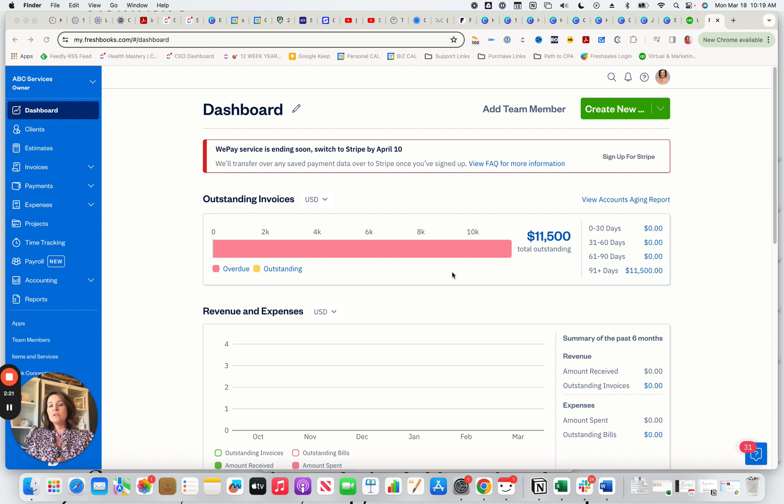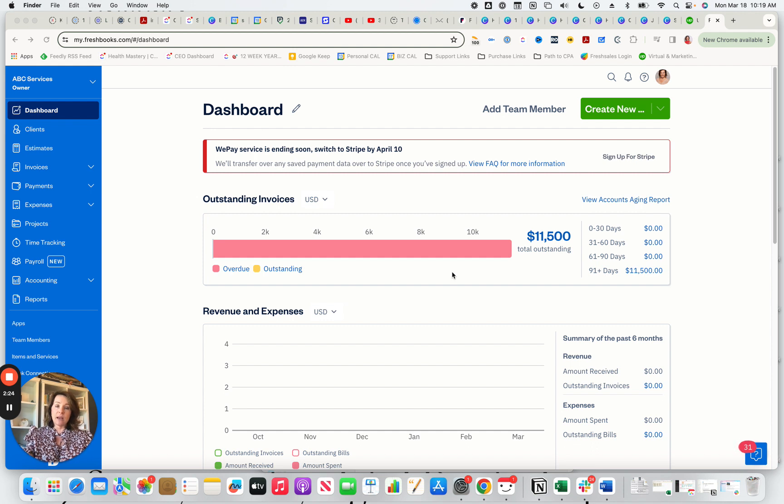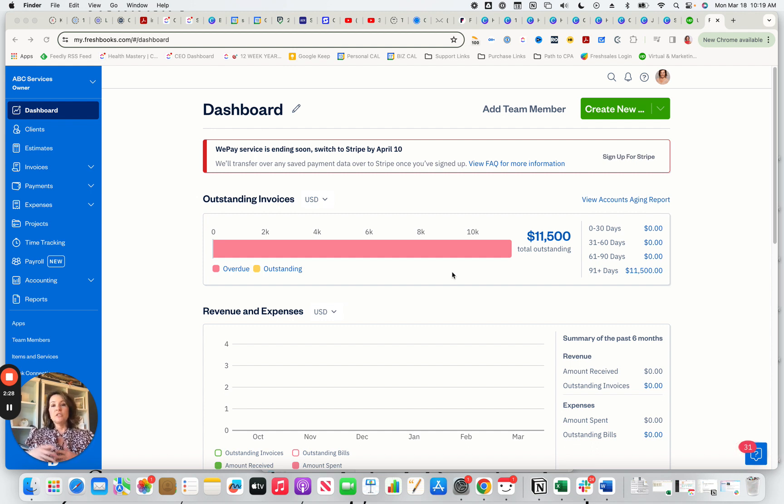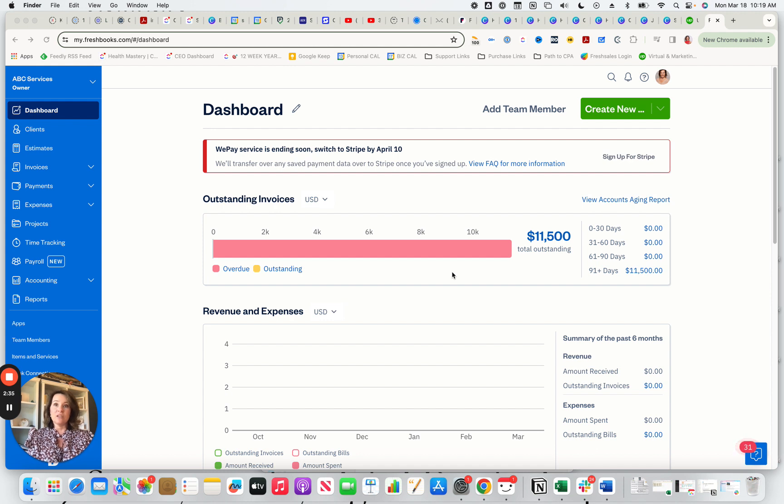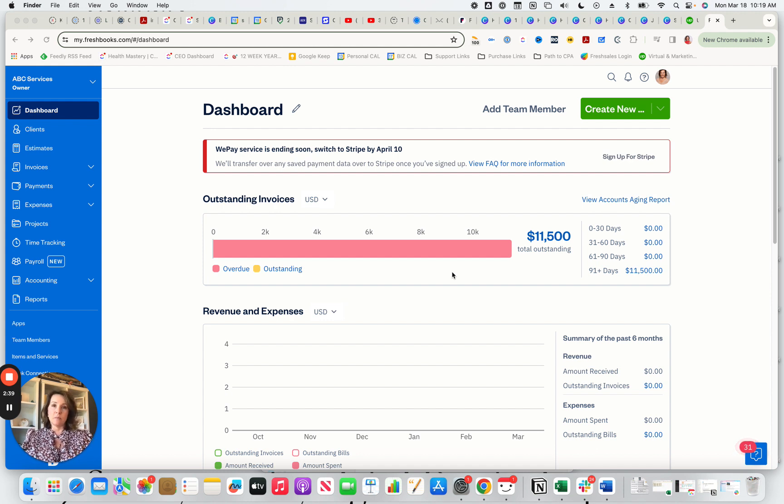what's happened over the last couple of years is Intuit, which is the parent company, has started to acquire other companies. They have purchased Credit Karma, they have purchased MailChimp. And so what's happened is very small businesses are really feeling the pinch in their pocket book because QuickBooks has continued to increase their pricing.